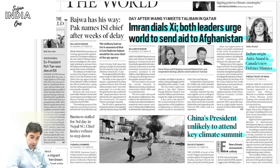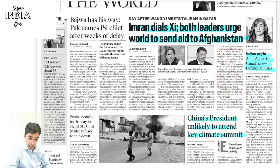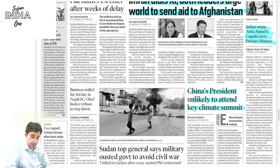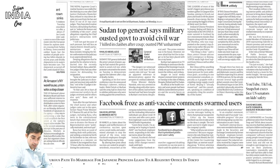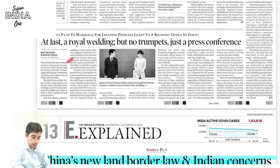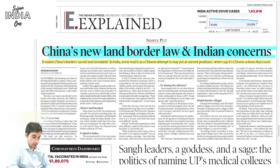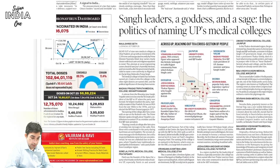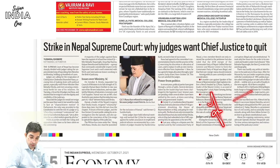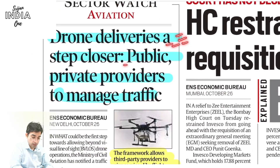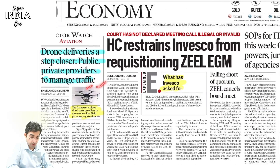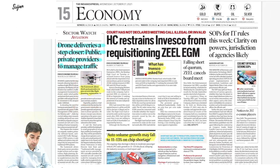Imran Khan and Dalai Lama — both leaders urge the world to send aid to Afghanistan so the situation doesn't further deteriorate. Indian-origin Anita Anand is Canada's new Defence Minister. China's President is unlikely to attend the key climate summit. This is also about Sudan, Facebook, and a royal wedding. China's new land border law formalizes its land-grab tactics that it has used against India — a serious concern.